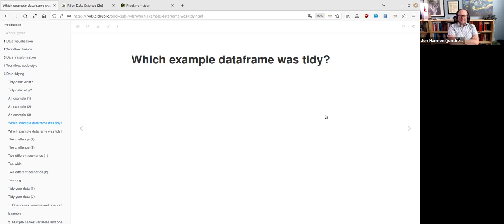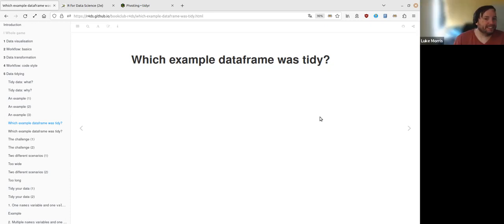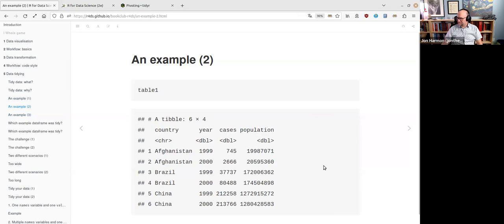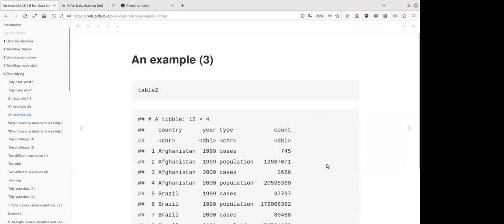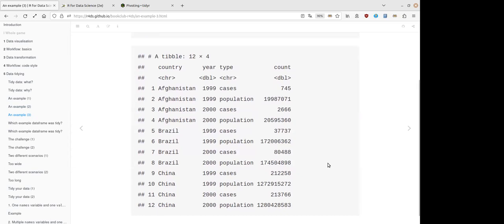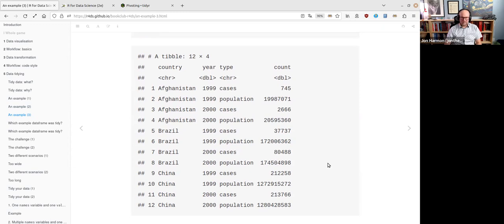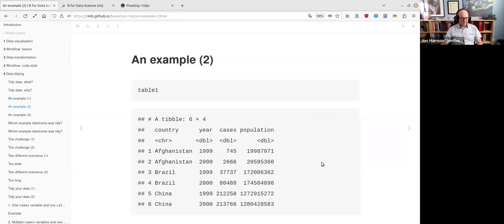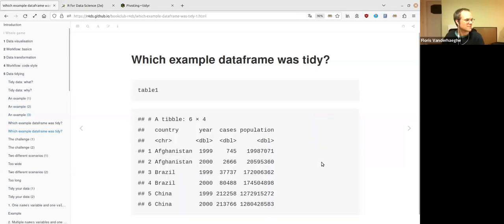Nobody seems to want to speak up — and you made it confusing by numbering them zero, one, and two, then asking for the first, second, and third. Let's have another look: table zero, table one, table two. Someone says it has to be table one, right? Yes, that's correct.